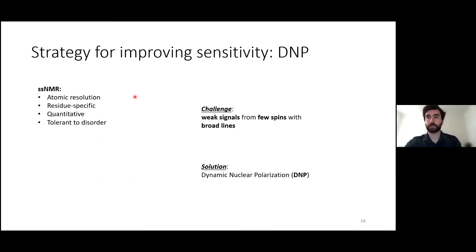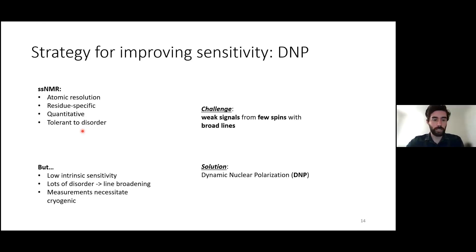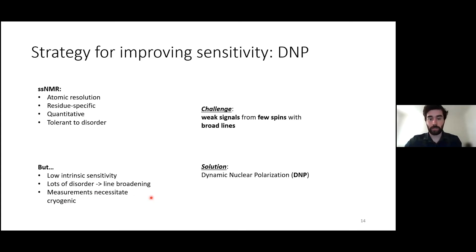A big challenge to extending the usefulness of time-resolved NMR is addressing the sensitivity issue, which comes mostly from the fact that NMR is an intrinsically insensitive technique. Compounding problems include that in the frozen state, NMR lines are typically broad, and there's a large amount of conformational disorder, making lines even broader. Measurements are performed at low temperatures where relaxation times are quite long. To summarize: we have weak signals from few spins and broad lines in a low-temperature sample. The solution to address this problem is to use a technique called dynamic nuclear polarization (DNP), which can boost the sensitivity of NMR experiments.